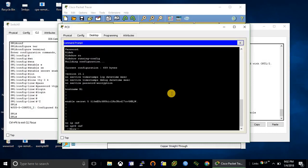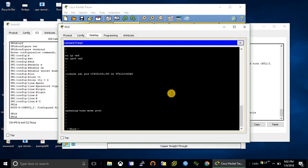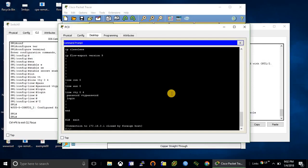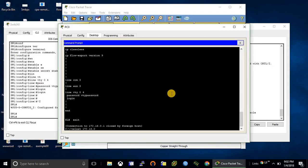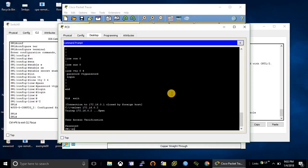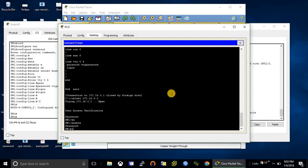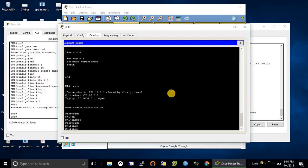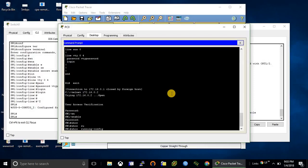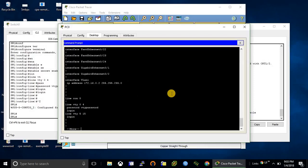And let's try to telnet to the switch as well. Yeah, this is the way how we configure telnet on switch and router. So thank you so much for watching this video.